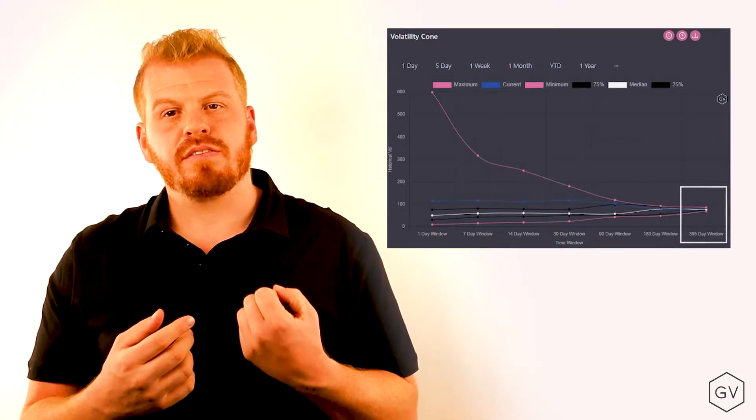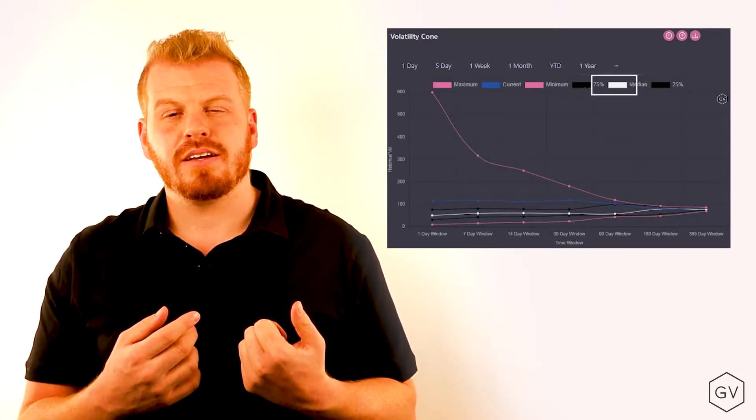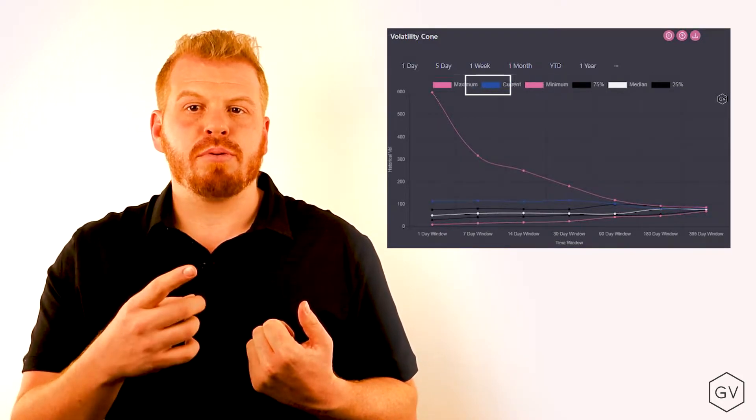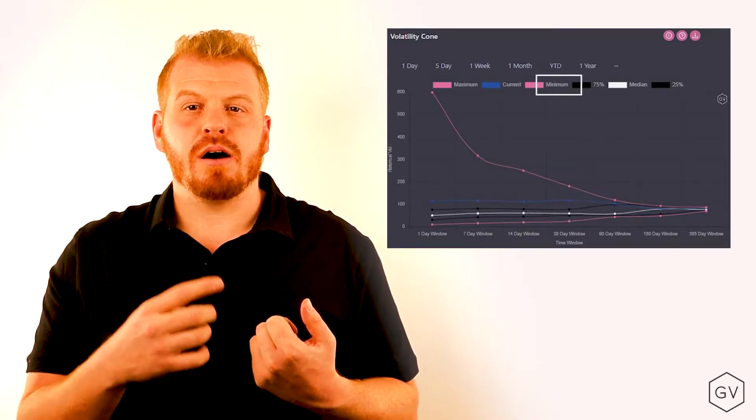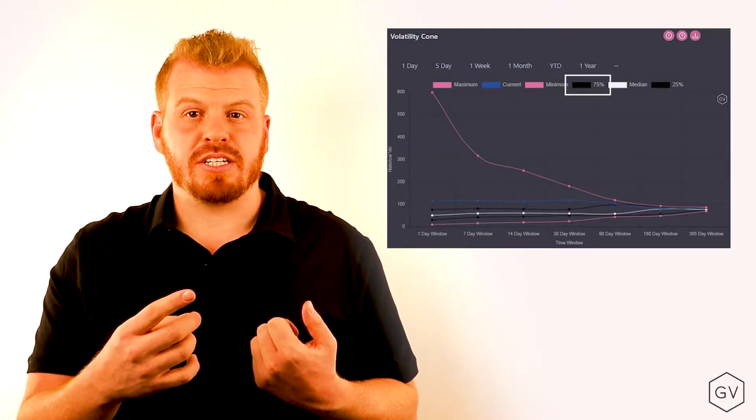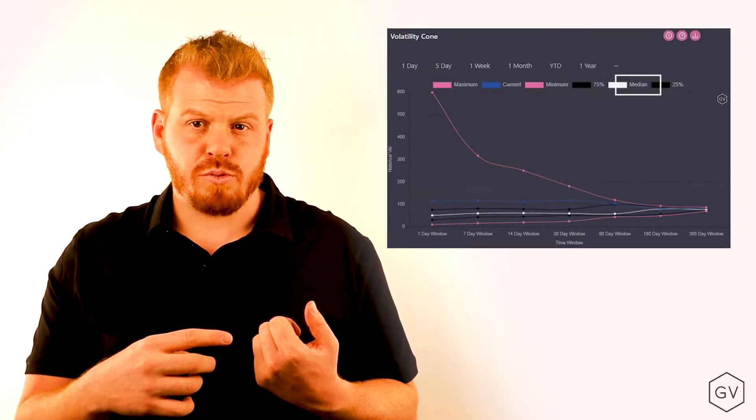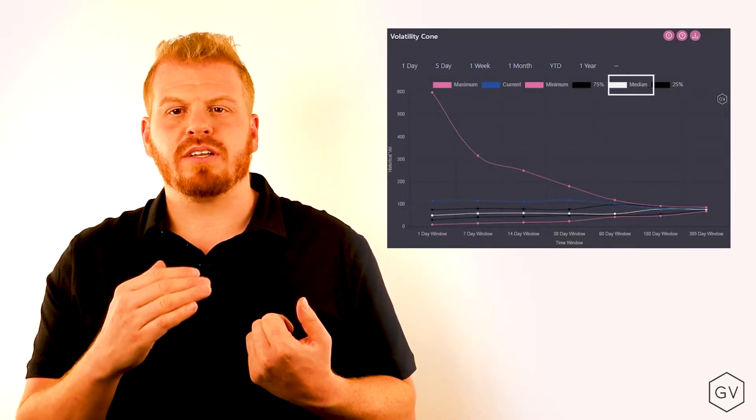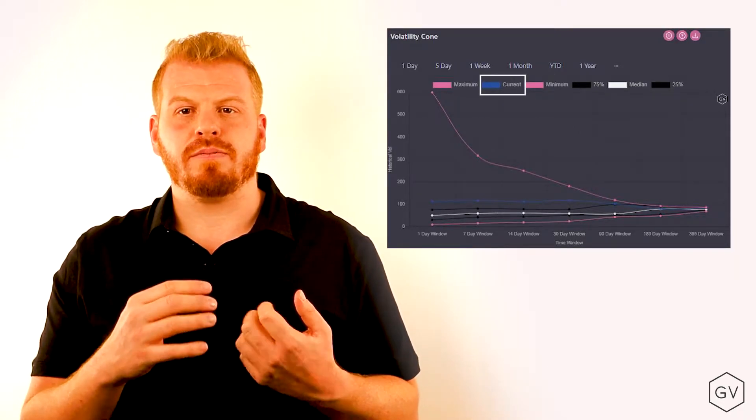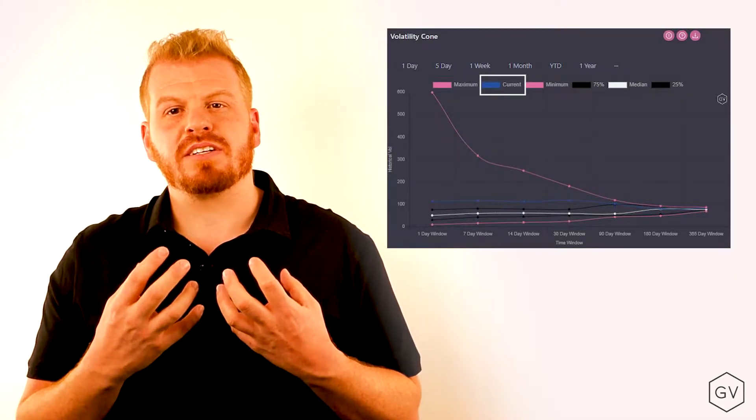Here the volatility cone displays the median, the upper and lower boundaries, the upper 75th percentile, the lower 25th percentile, and where we currently reside right now. All this is very important to give us really good context around where realized volatility can go and how this translates for the term structure of implied volatility.